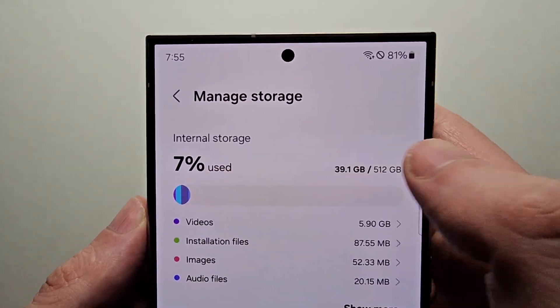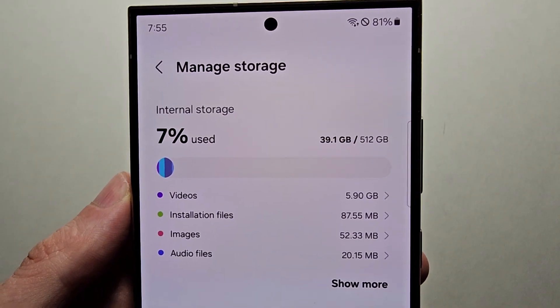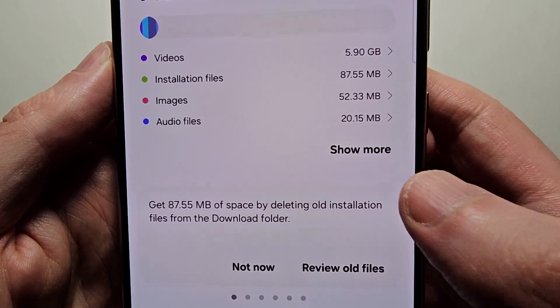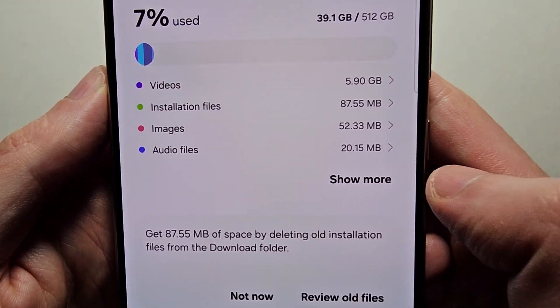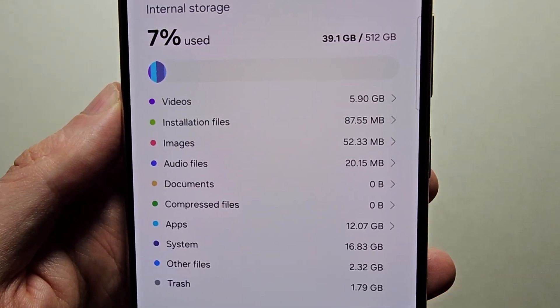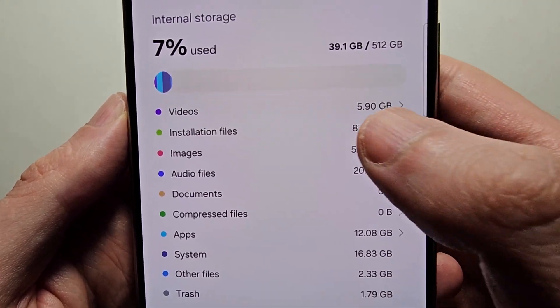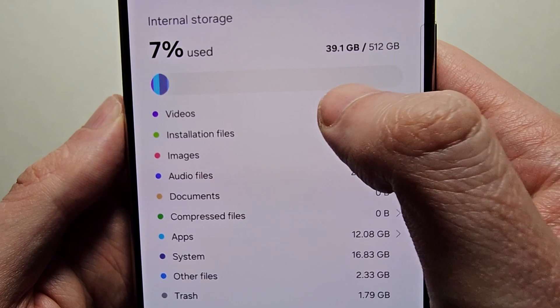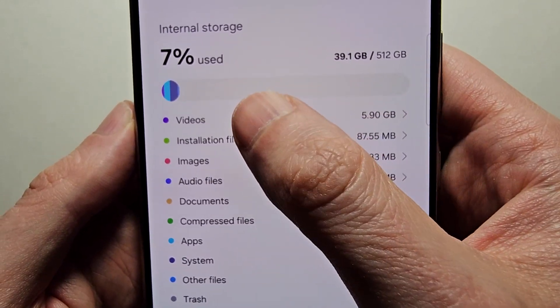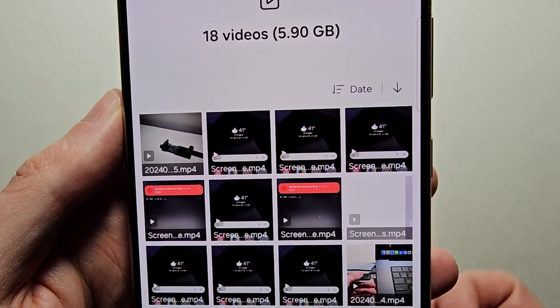Now at the top it's pretty simple — it shows how much you've used. So right here you can press 'Show More,' then go and select any category, just for example videos.